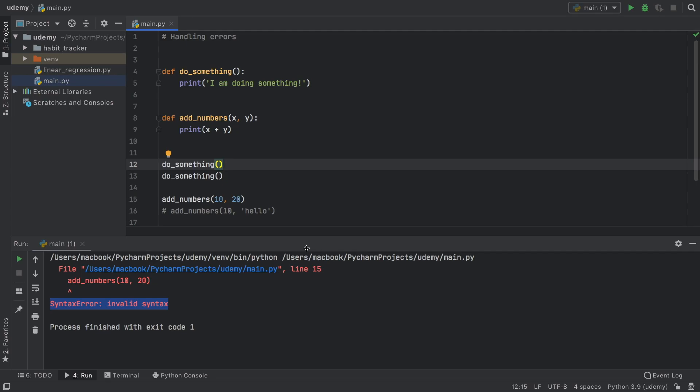In this lesson we're going to be going over how you can debug your code in case you encounter errors that you've never seen before. This is going to often be the case when you are programming by yourself, because there are lots of errors out there such as this one that says syntax error.